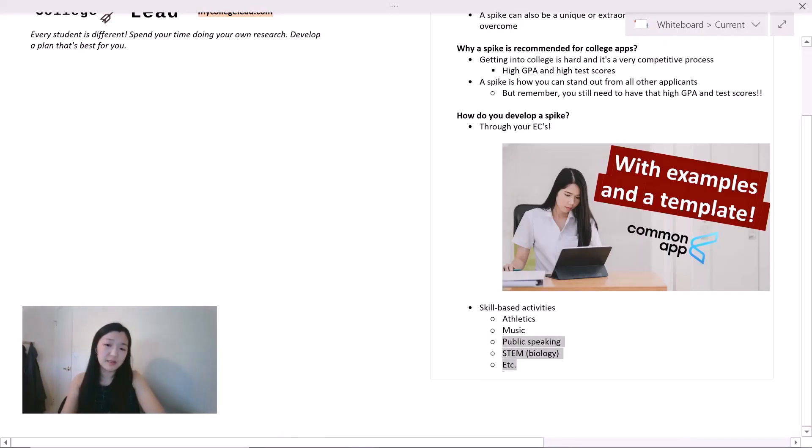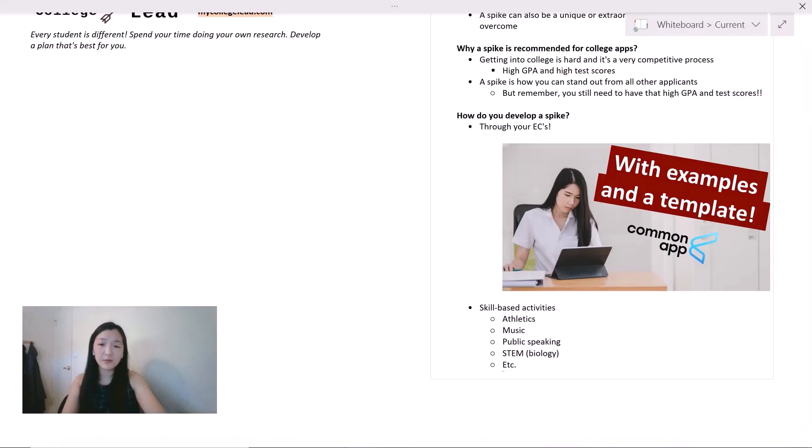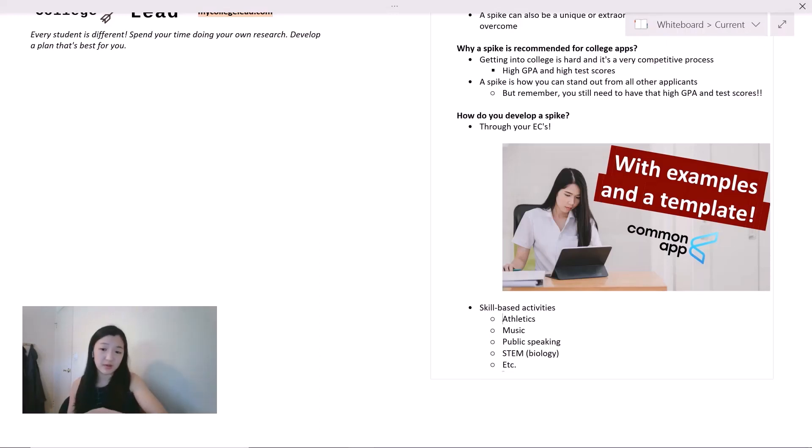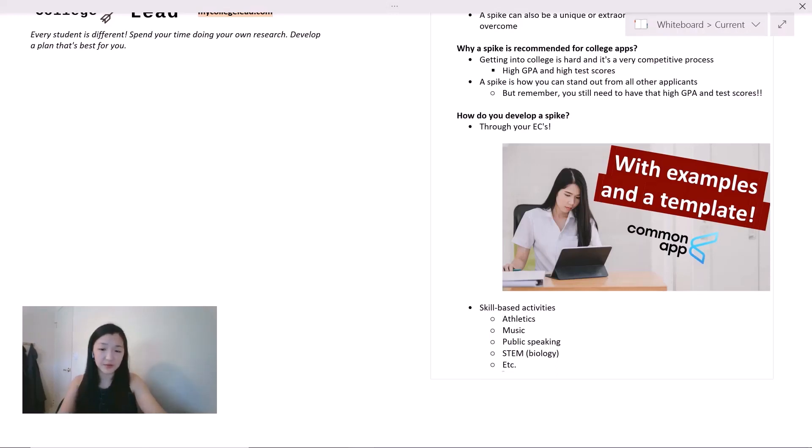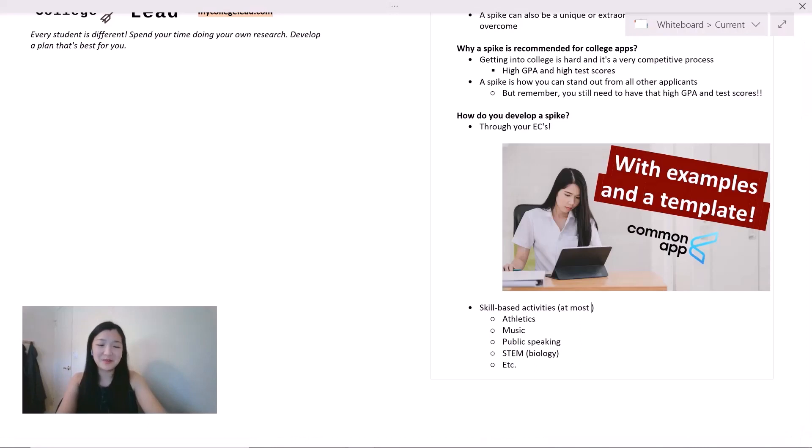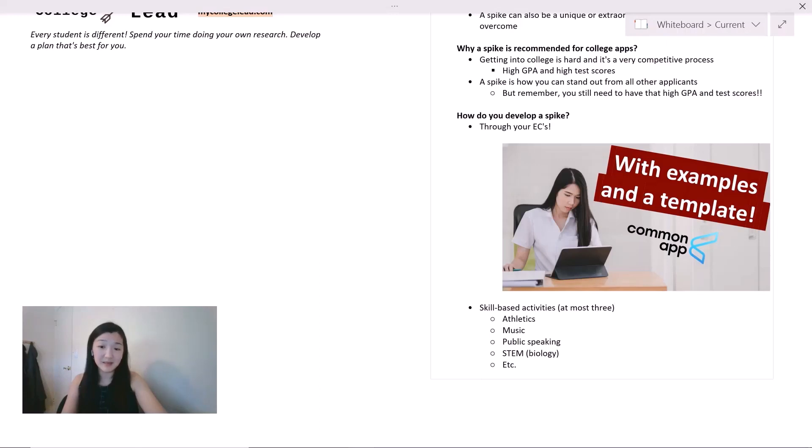Now each one of these areas has the potential to be your own spike. And what I recommend doing is sitting down and thinking about what are your interests and passions. What are the skills you would be interested in developing or that you currently have already. I recommend picking at most three different skills to focus on. If you focus on any more than three, it'll just become very difficult to develop a spike.